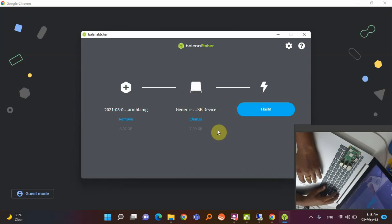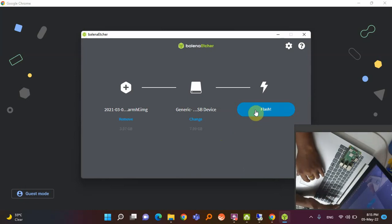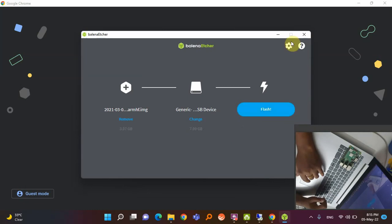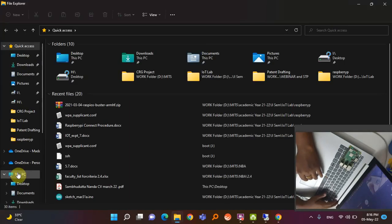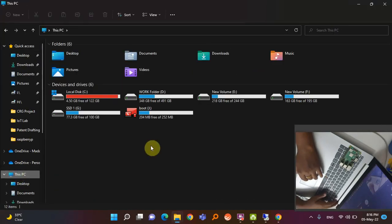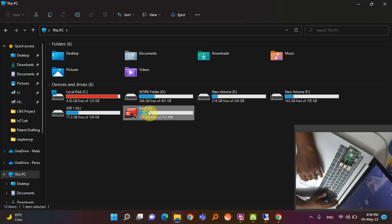As I have already installed the OS, I won't continue that process here to save time. Once that part is over, close the software. Remove the memory card and insert it again — you will see a folder called 'boot'. Open that boot folder, as we need to make some changes here.